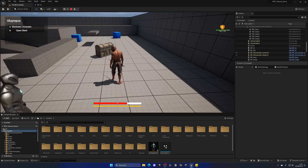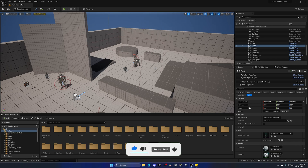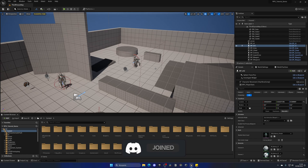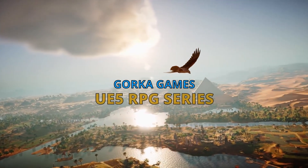Welcome back guys to a new Unreal Engine 5 tutorial. We're continuing with the RPG tutorial series and in this episode we will fix some bugs. This is pretty much one of the last episodes — I want to do a finale episode showcasing everything we've built over 80-something episodes. If there are significant bugs, let me know in the comments and I may do one extra episode fixing them.